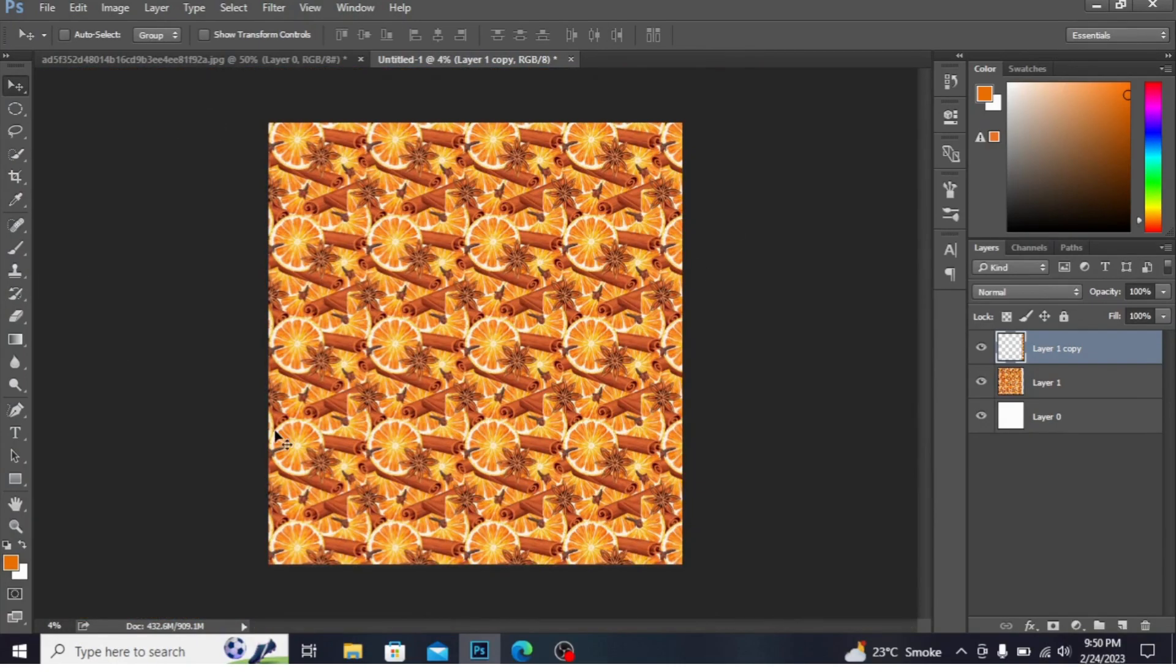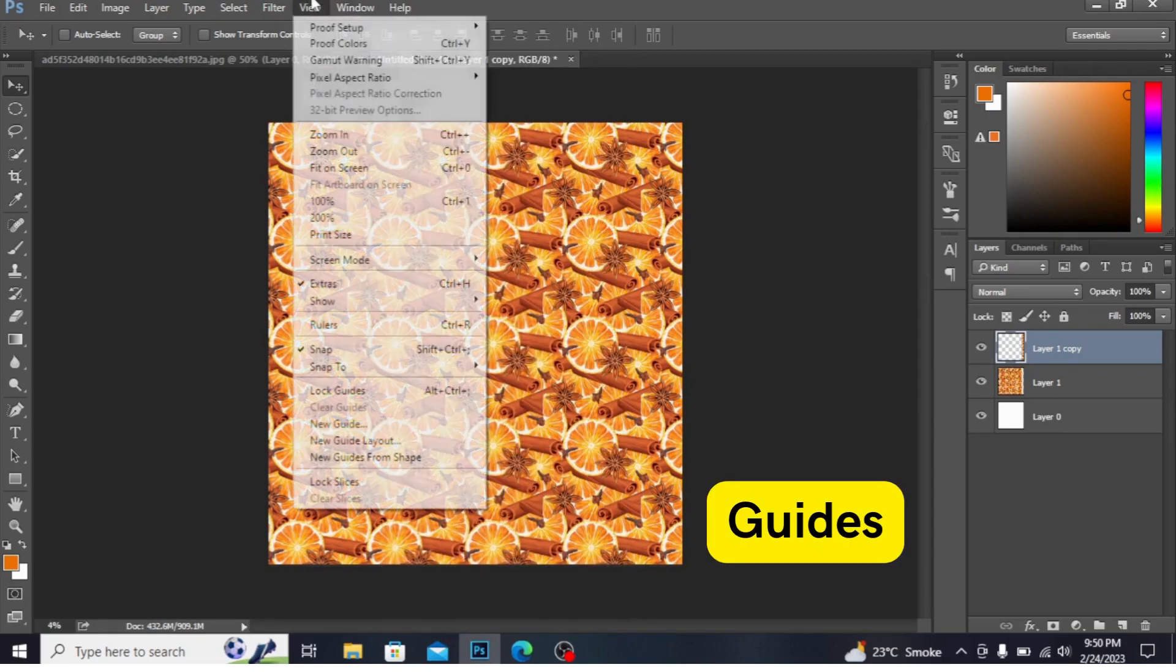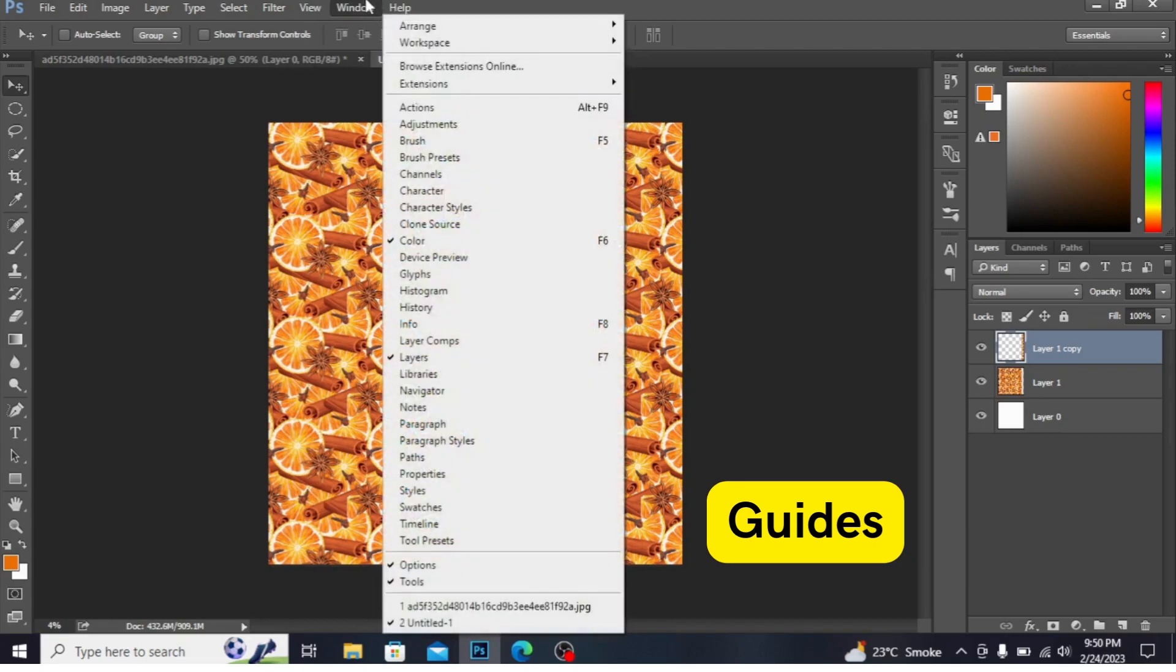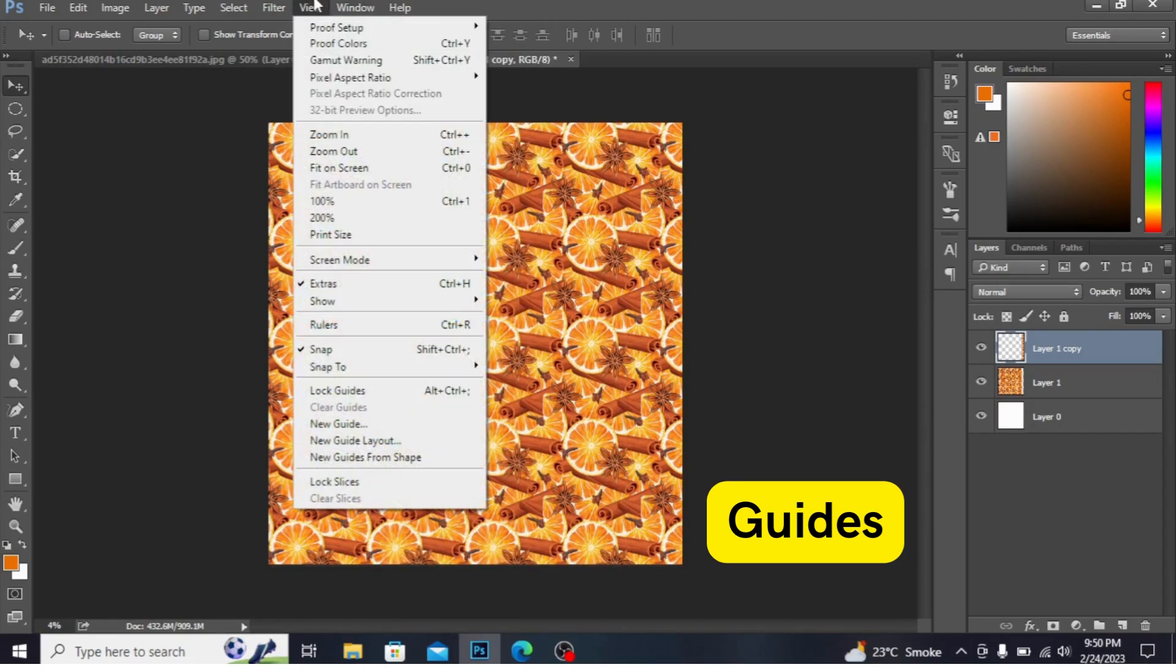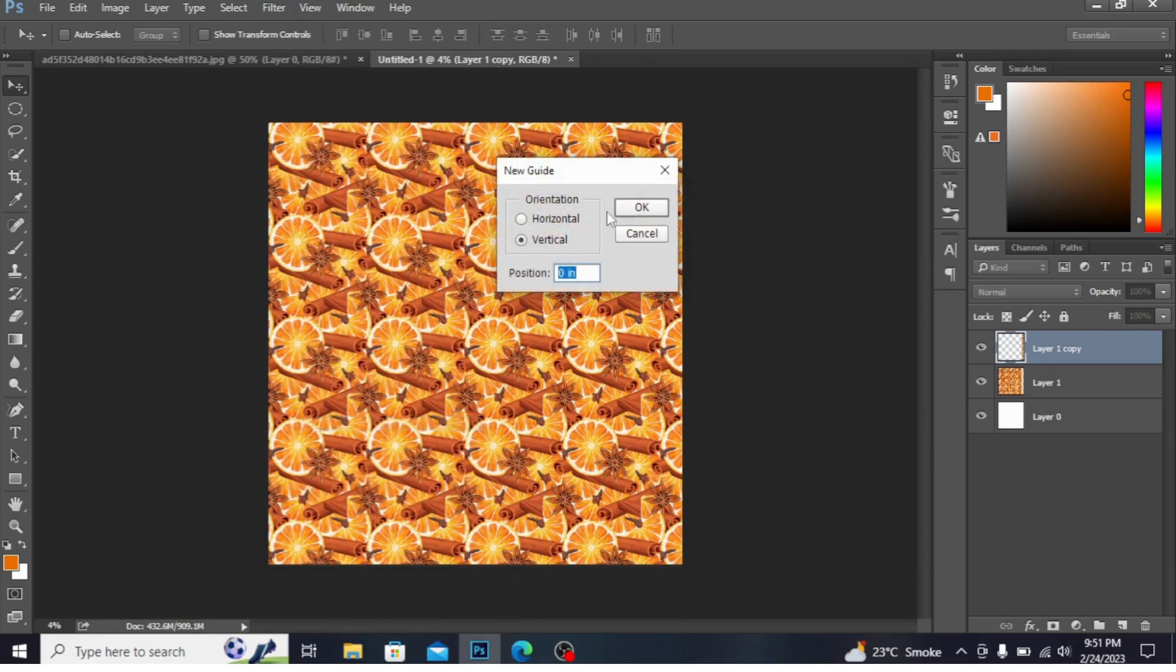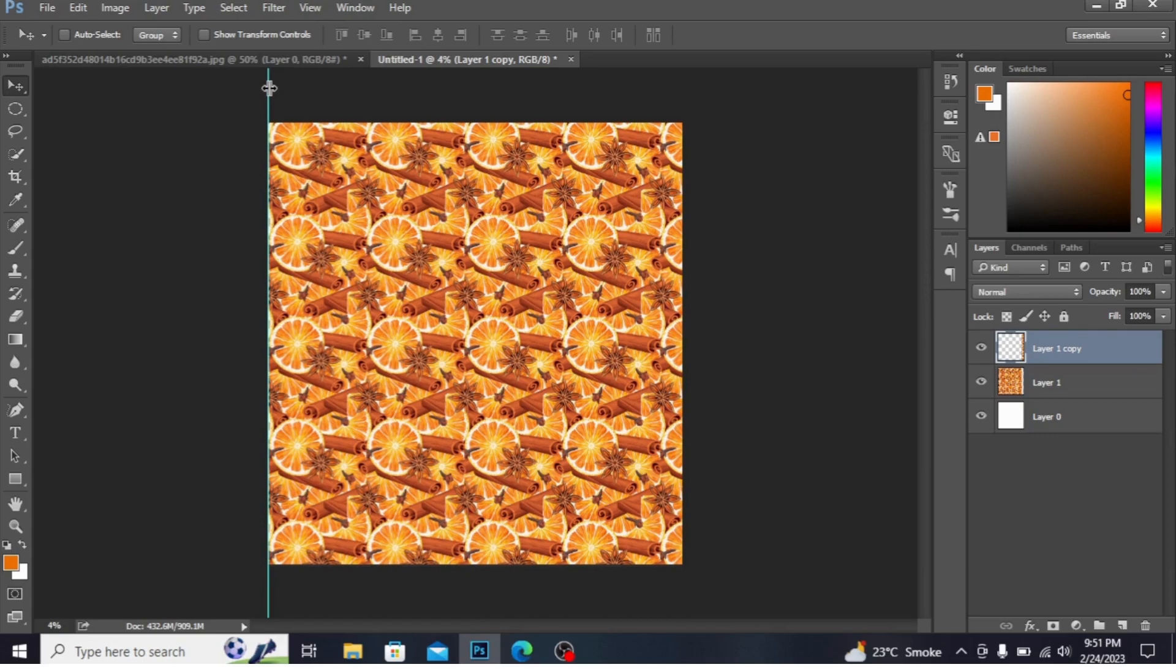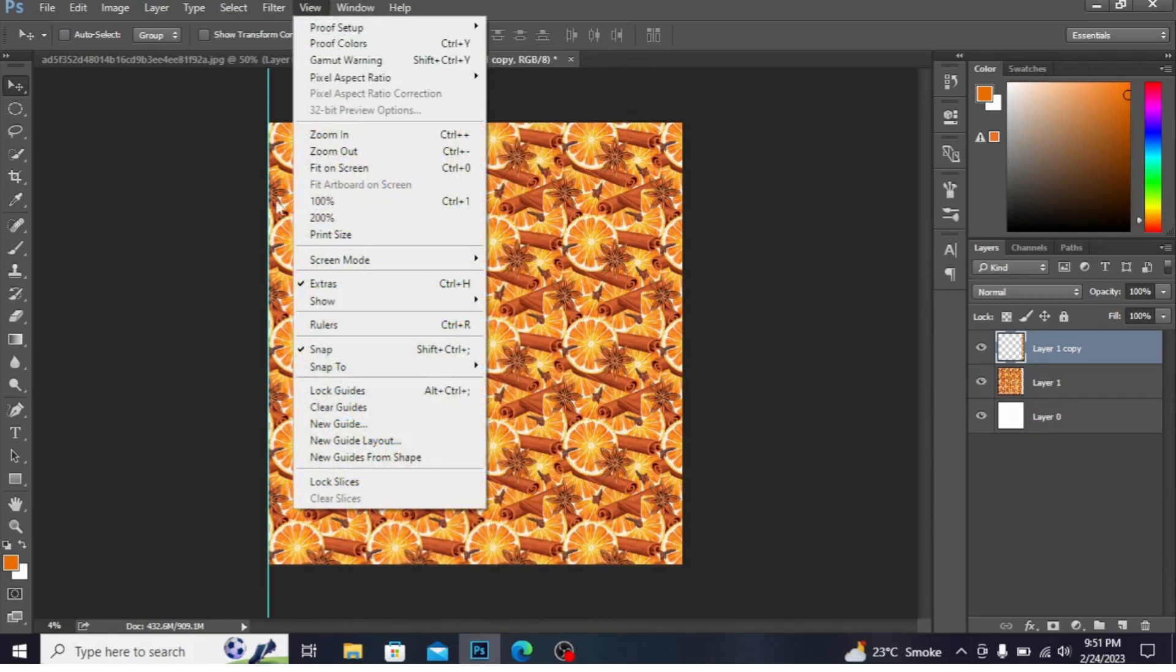Now I want to make the border. First I'm selecting from here, Guides. I'm selecting from here New Guide.